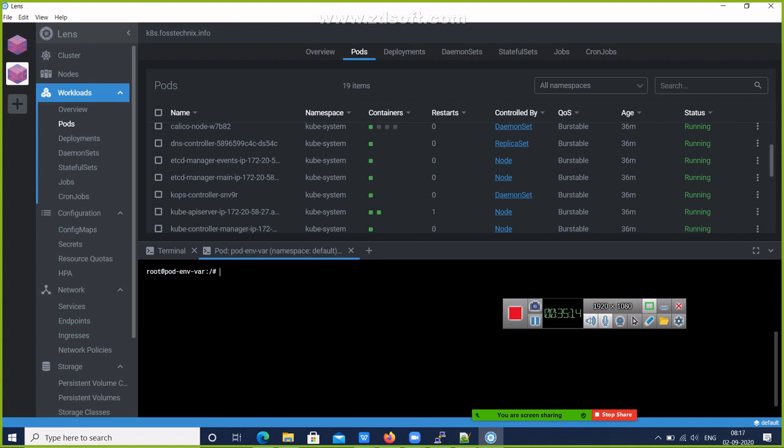You can do the commands, type the commands, or see the file types in your pod. These are some features.